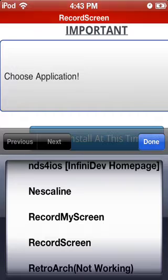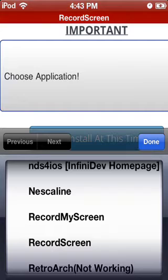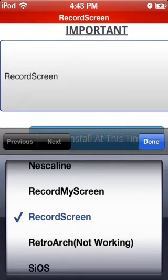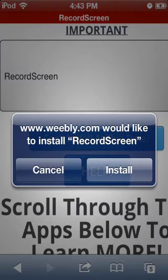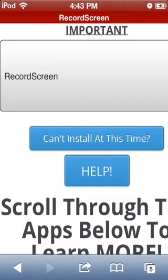Just click RecordScreen and click Done, and it should pop up. Do you want to install? Click install.